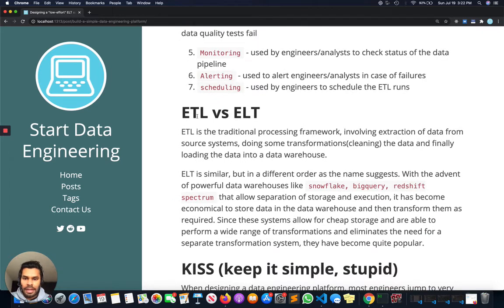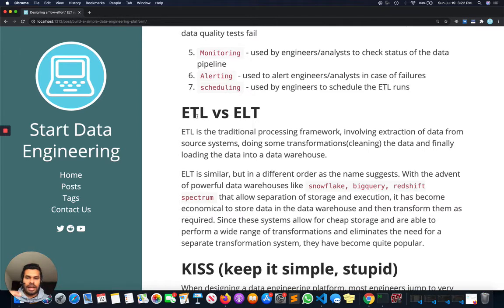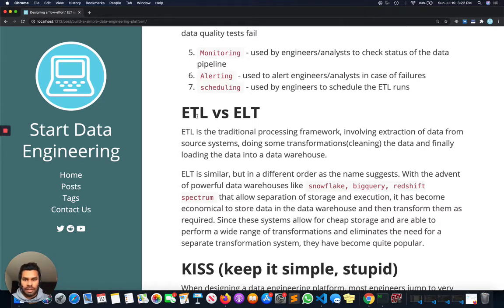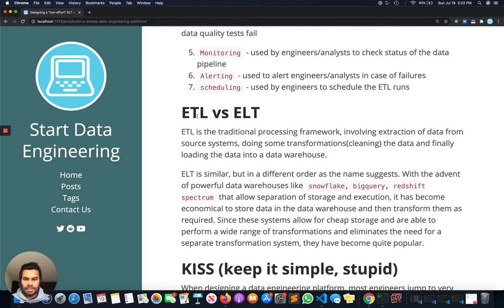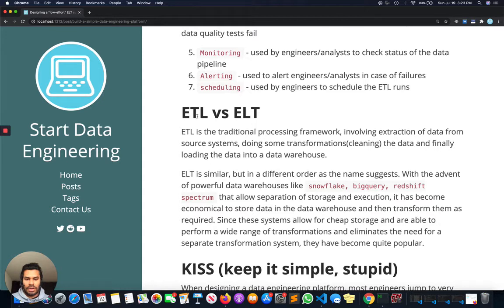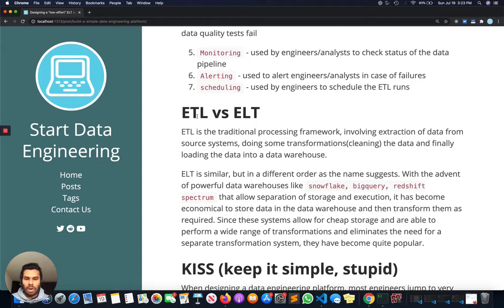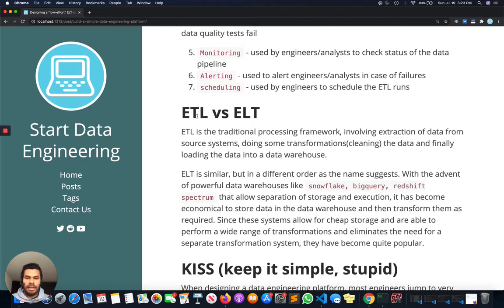ETL versus ELT. ETL is the traditional framework where you extract data from multiple sources, do some transformations according to business logic, and then load it into destination tables. ELT is the same but in a different order. Because recent data warehouses like Snowflake, BigQuery, and Redshift Spectrum allow separation of storage and execution, and these storages are really cheap, what has become easier now is to just load everything into your data warehouse and then transform as necessary. Hence it's called ELT: extract, load, and then transform.